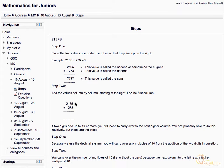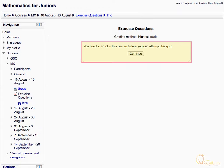Similarly, click on any activity to display it. Notice the warning which states that you need to enroll in a course before attempting this quiz.